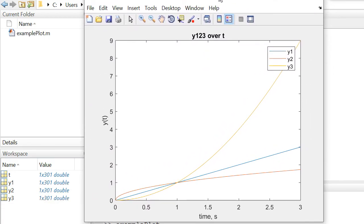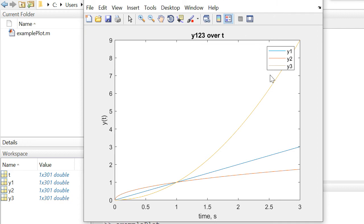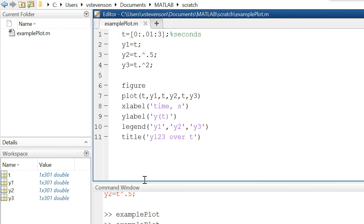That concludes this introduction to the MATLAB plot function. Let me know if you guys have any questions and thanks for watching.